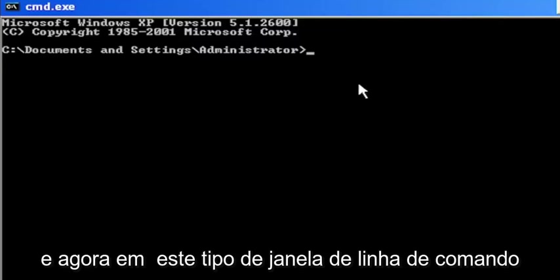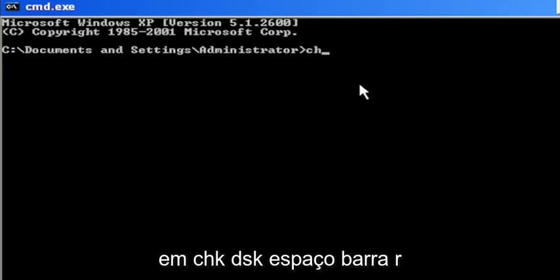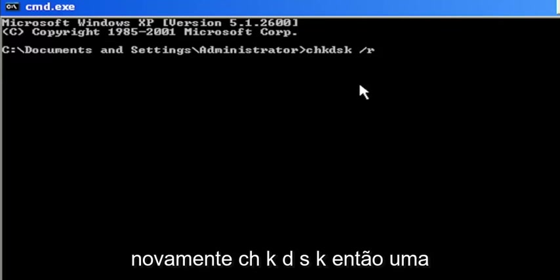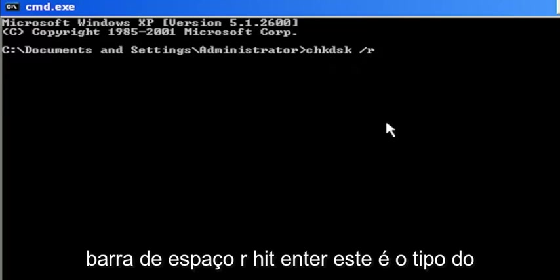Now into this command line window, type in CHKDSK, space, forward slash R, again CHKDSK, then a space, forward slash R.